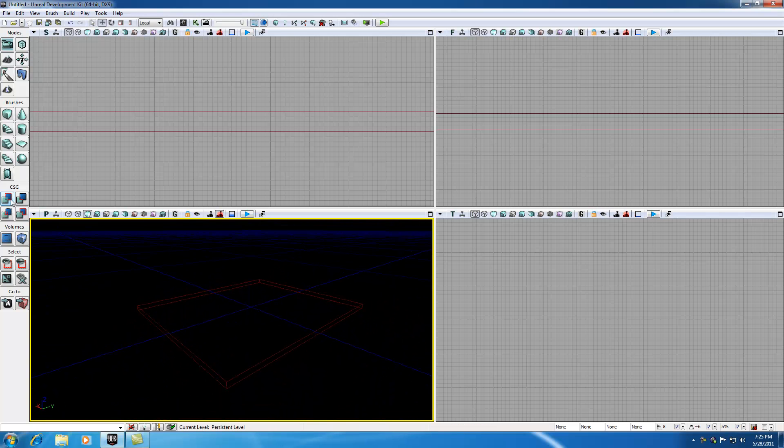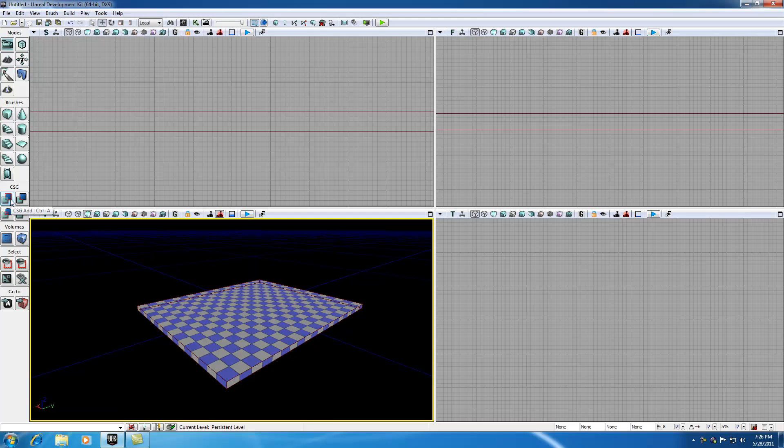Now if we want to add mass, hit CSG add. Now you can see we have some mass on the floor. So actually, believe it or not, this is a very basic level.